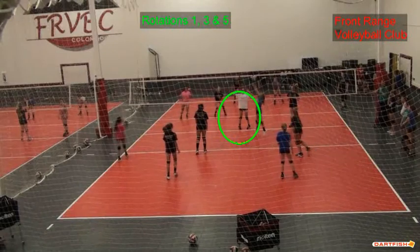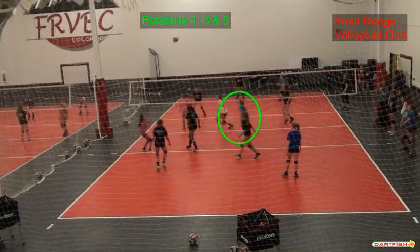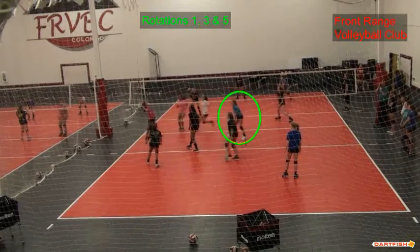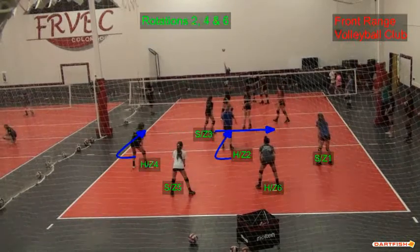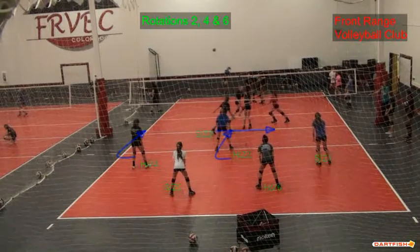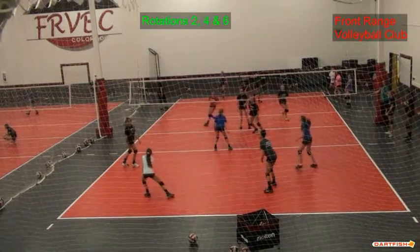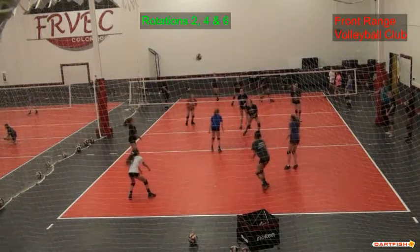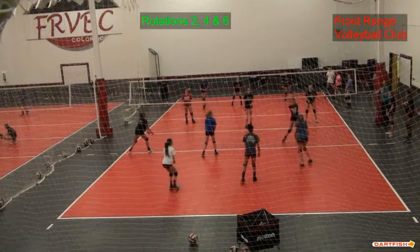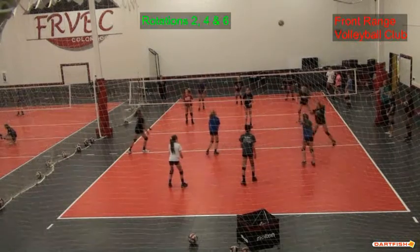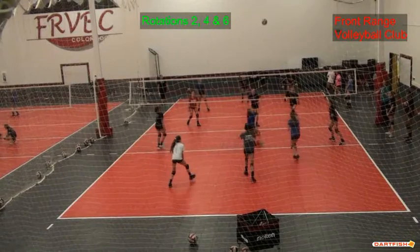The next two formations will be with the setter at middle front. In this instance we're going to take the right front player and move her over to pass the middle part of the court, which means that the middle front player will have to move in between the right front and the left front. Remember, overlaps only occur with players that you're adjacent to. Middle front has to be in between the right front and left front players, and closer to the net than the middle back player.